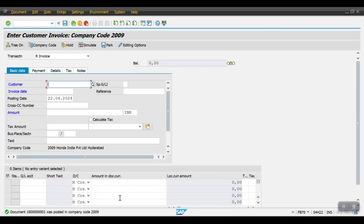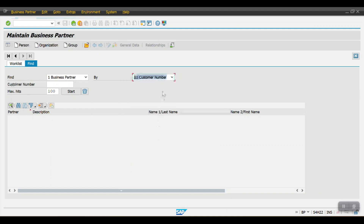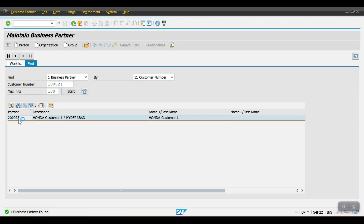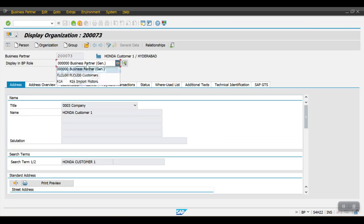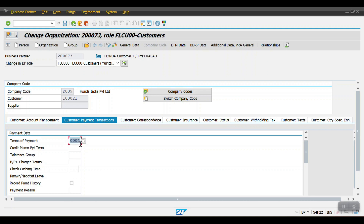Going back to transaction FB70. To default this payment term at the customer level, we need to assign it in the customer master data. Access transaction code BP, select the customer, enter the customer number, and double-click the customer. Change the business partner role to Customer, click on Company Code, click Edit, select Customer Payment Transactions, and enter payment term C004. Save — C004 installment payment term is now assigned.